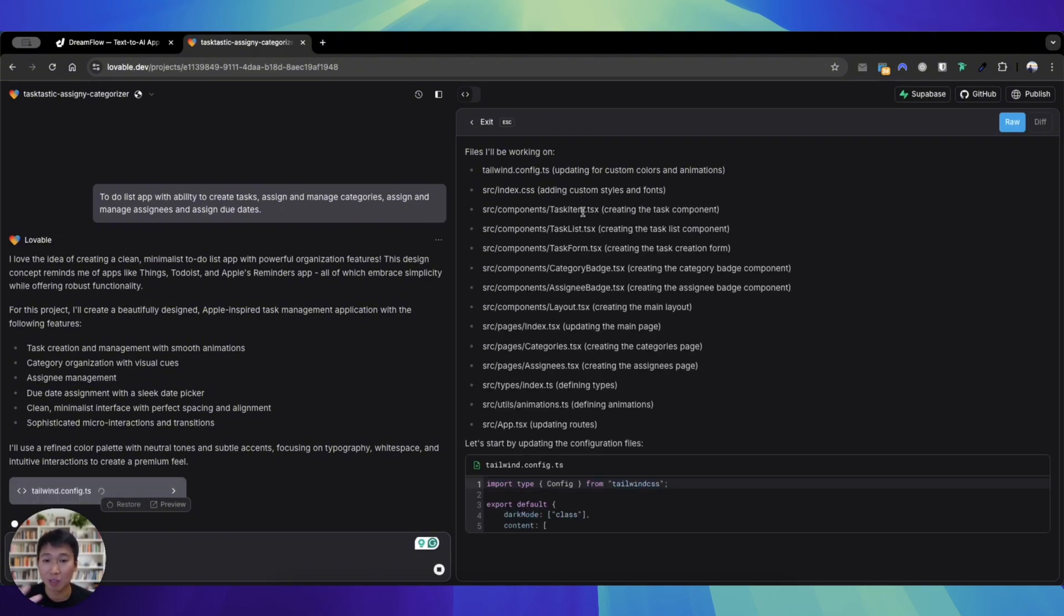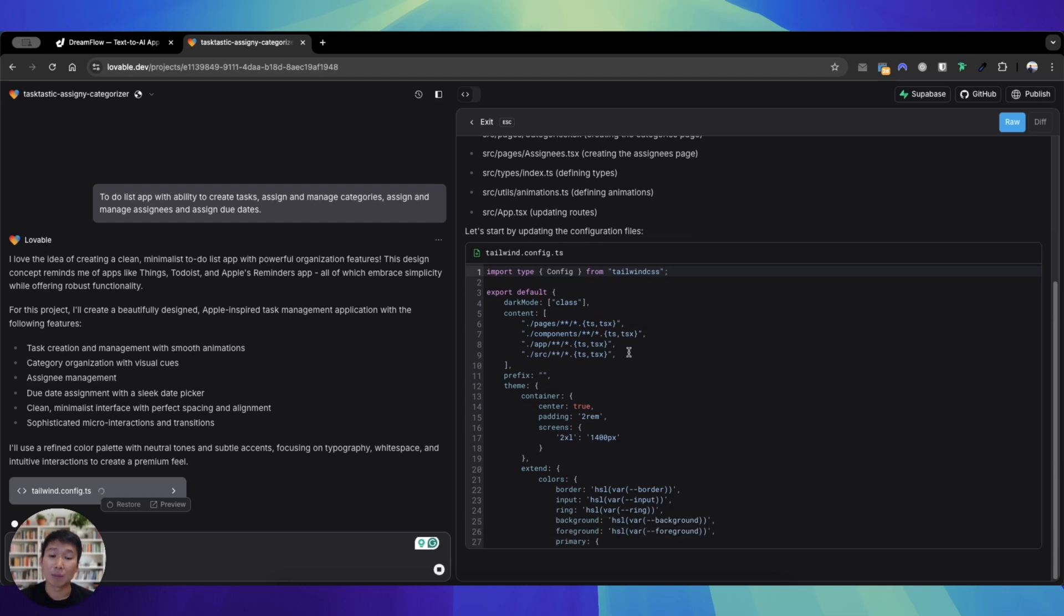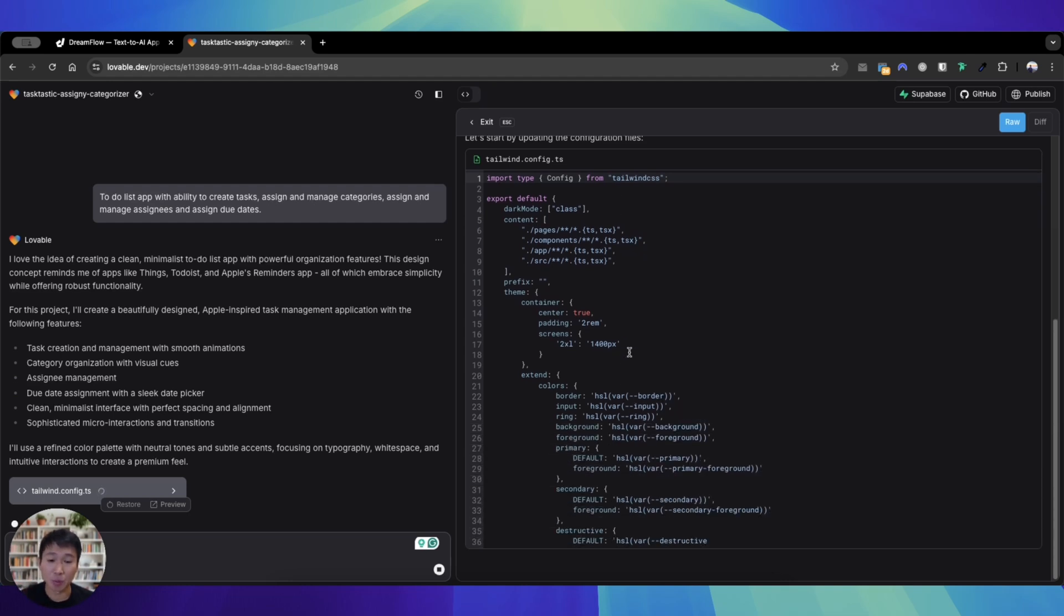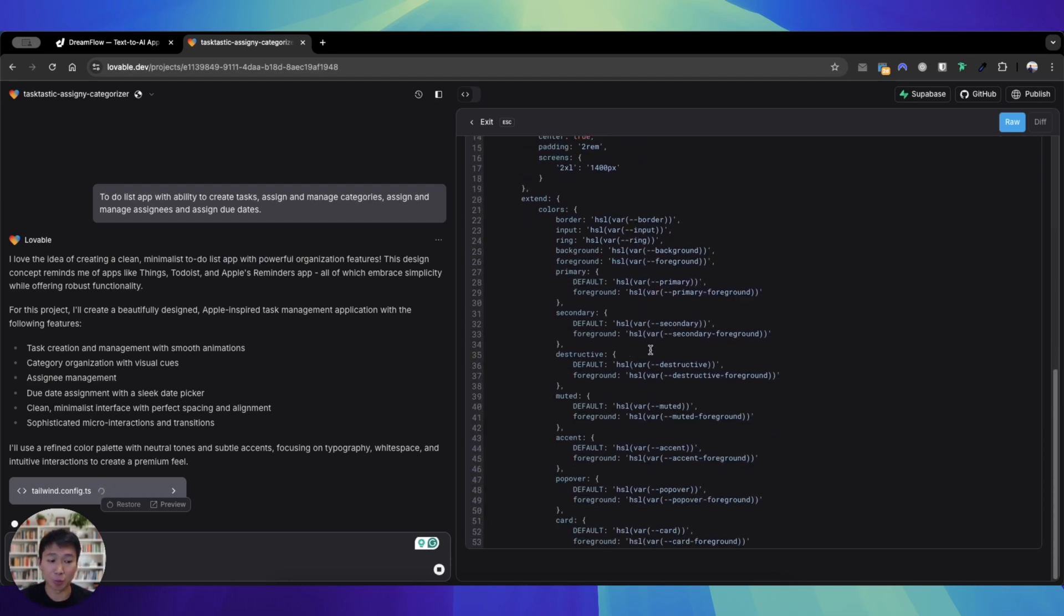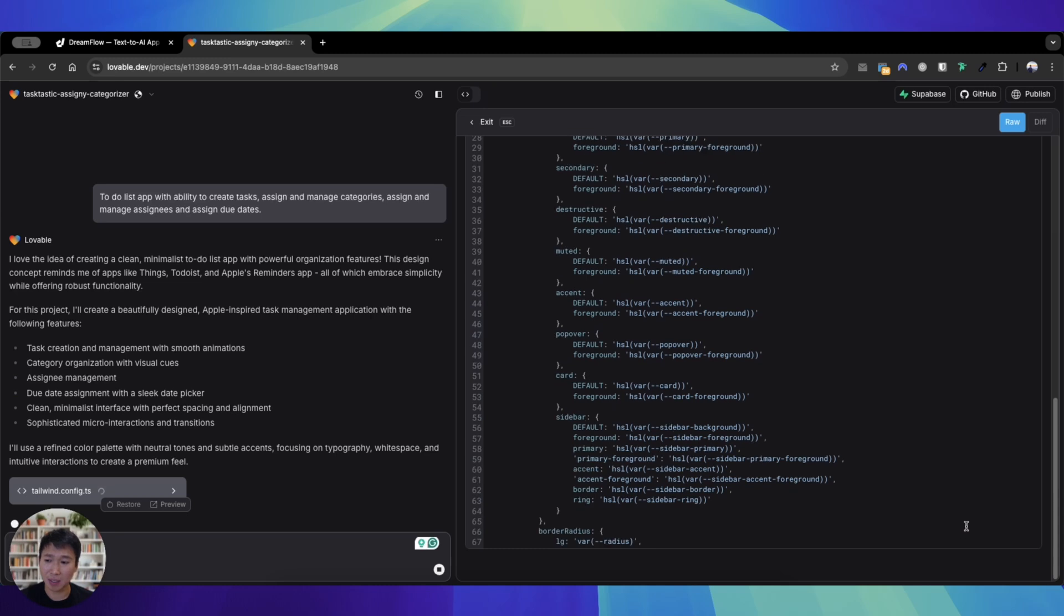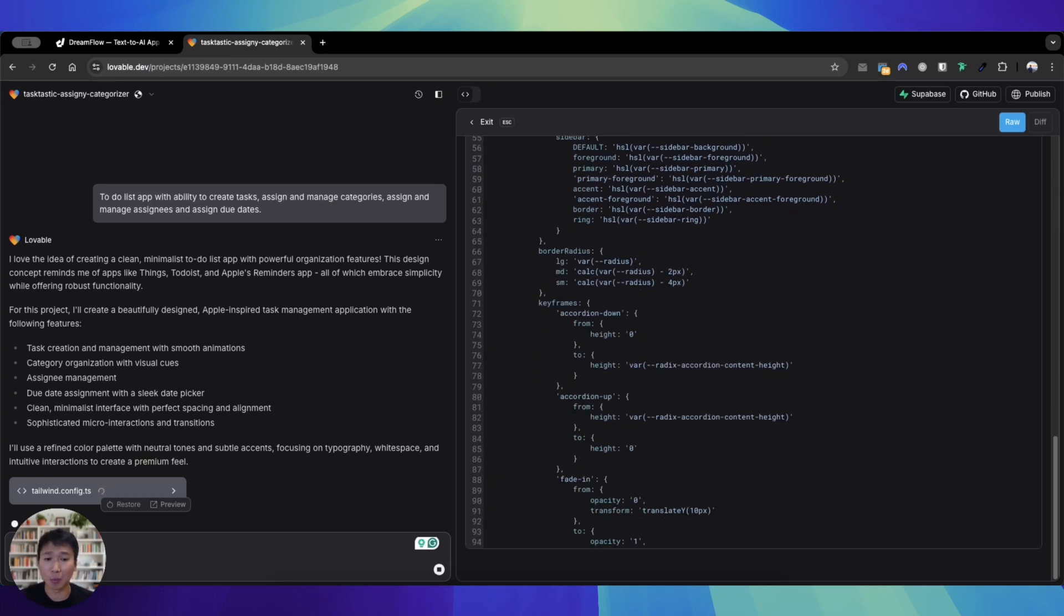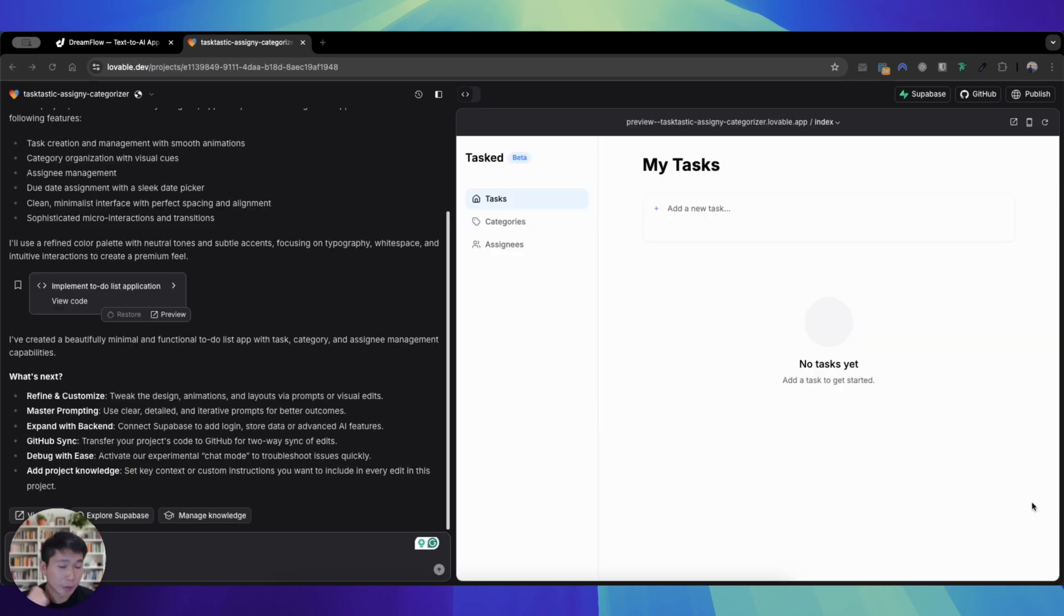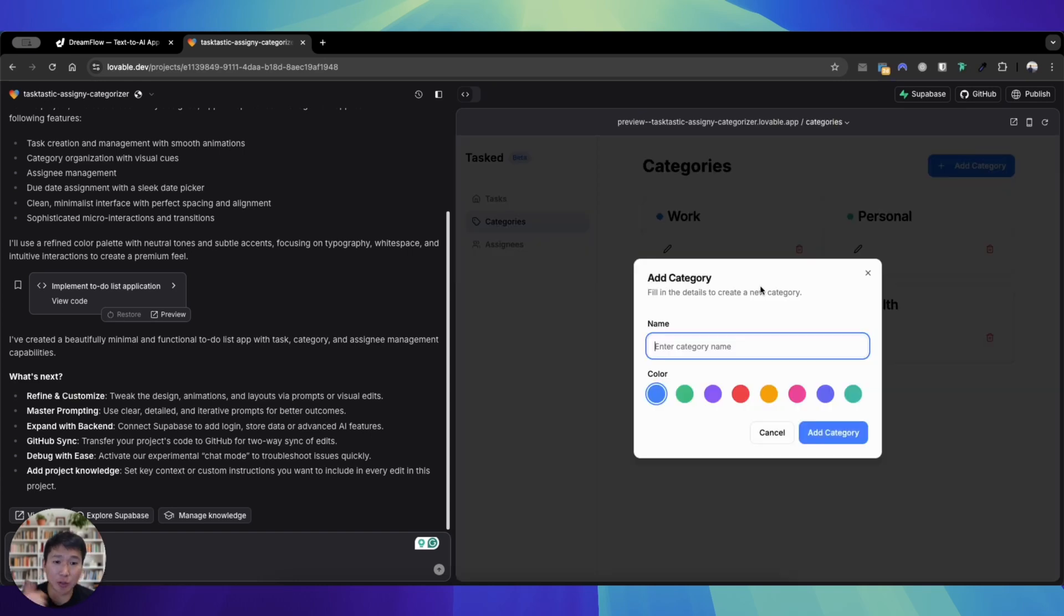And then it's doing all these stuff, right? It'll tell you it's creating all these TypeScript and CSS files, because Lovable is mainly used for building web apps. So I'm going to pause here and I'll show you at the end what the Lovable app looks like.